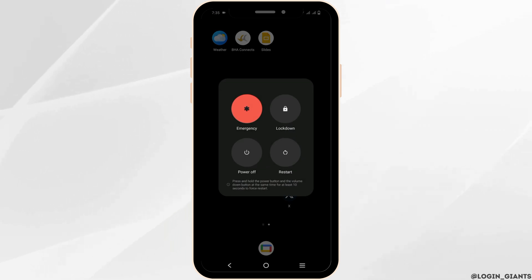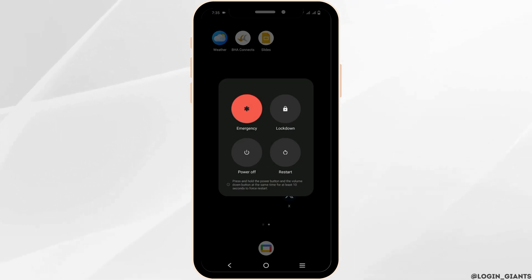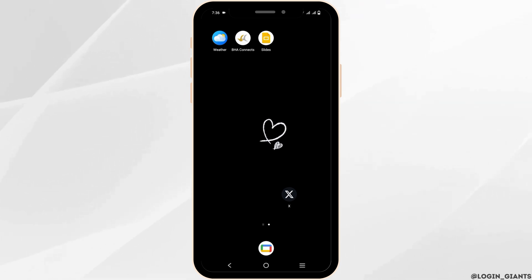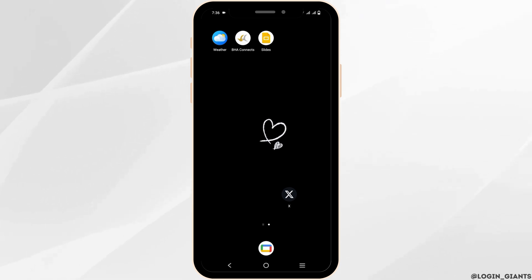Moving on to the next solution: you can long press your volume down key and then click on Restart. Once you have restarted your device, it should probably start working fine.